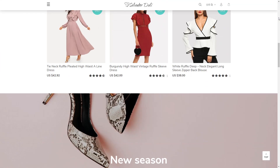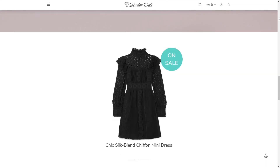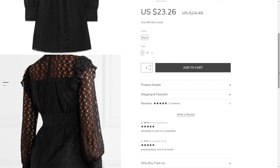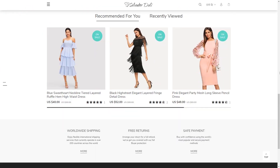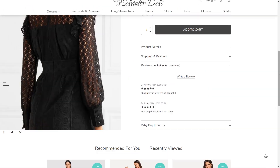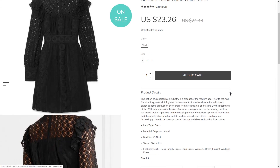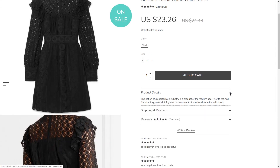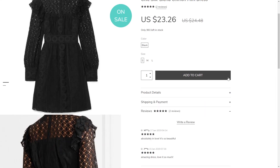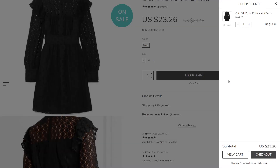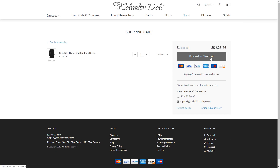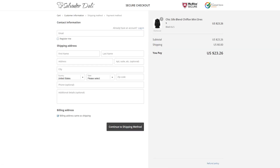Our solution, AliDropship plugin, helps you turn a typical WordPress website into a fully functional dropshipping store, where you can import products, accept incoming orders, and process payments from the buyers. You can learn more about the use of our plugin from this video.